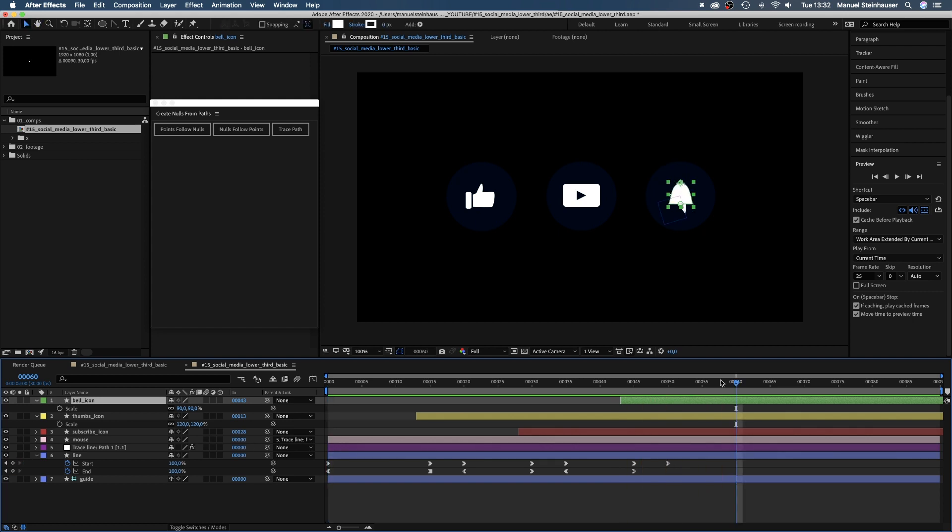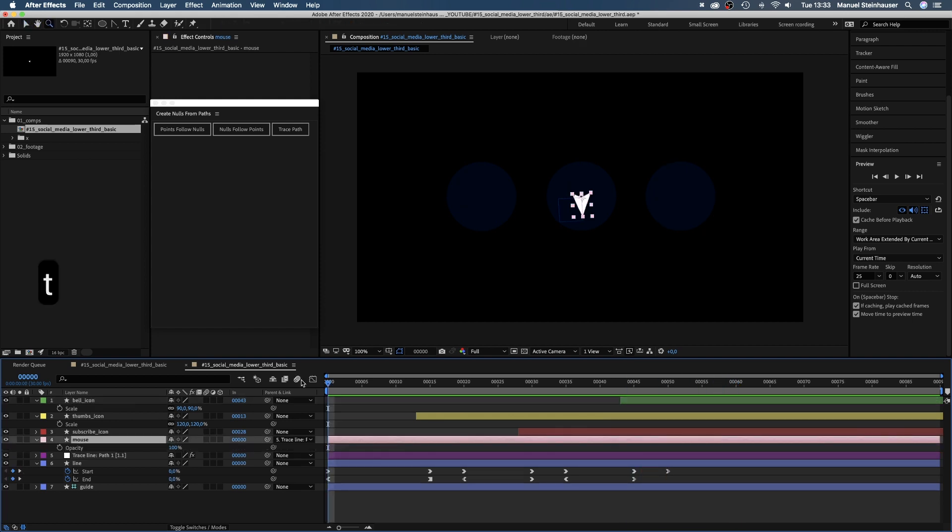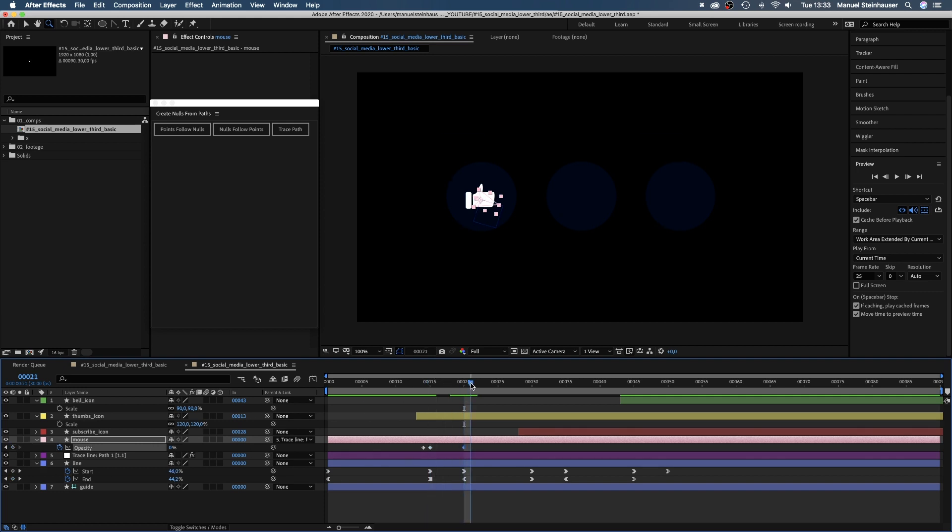Next, we need to hide the mouse as soon as the icons appear. So we open the opacity property, set it to 100% at 14 frames, then to zero from 15 to 20 frames and at 21 frames to 100 again.